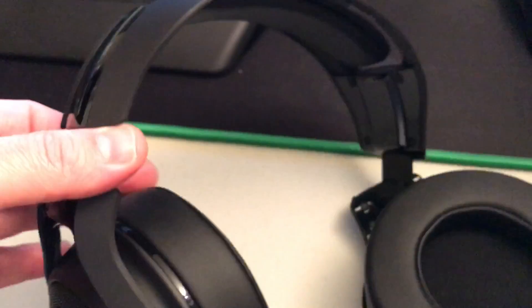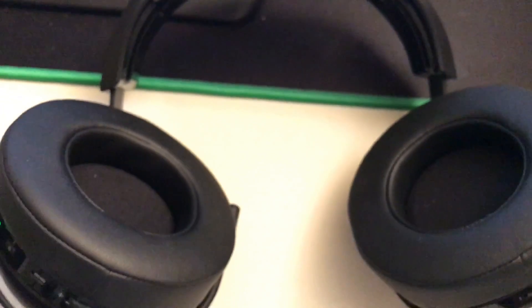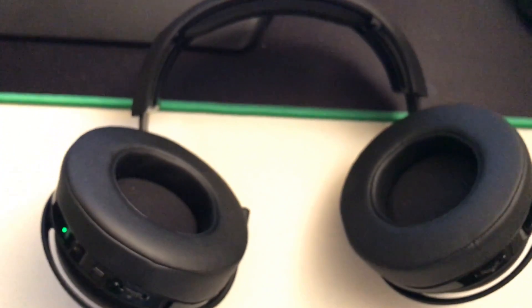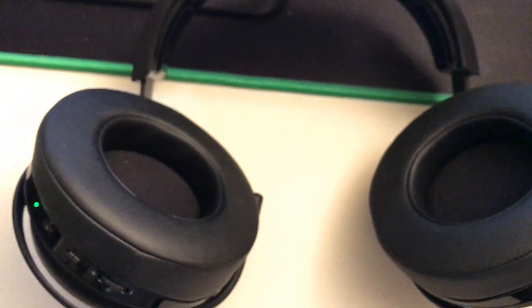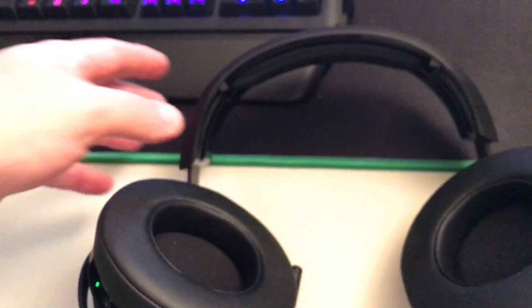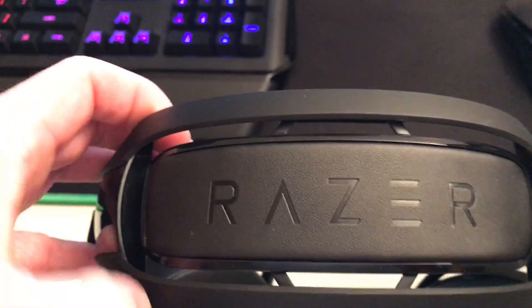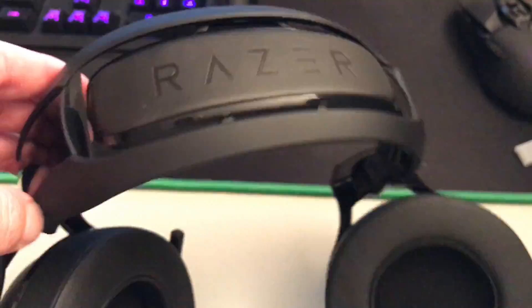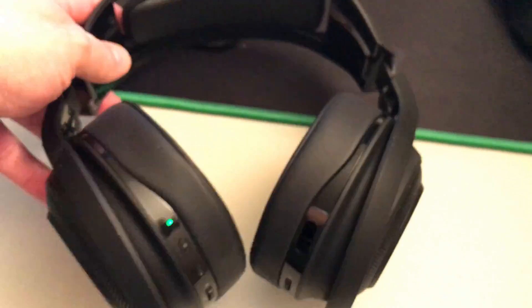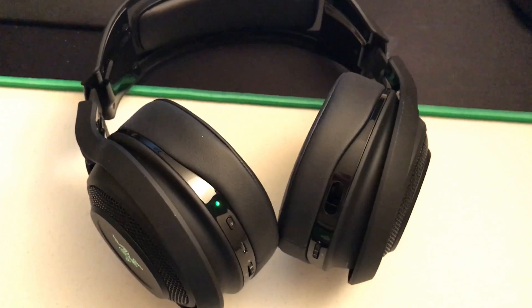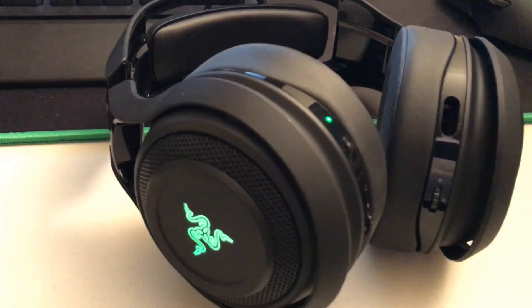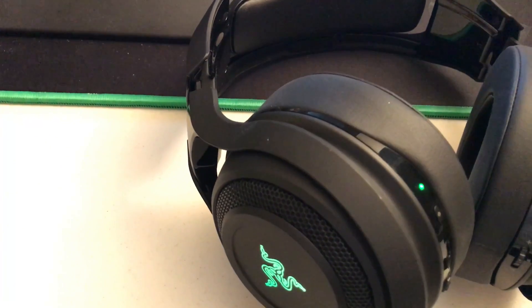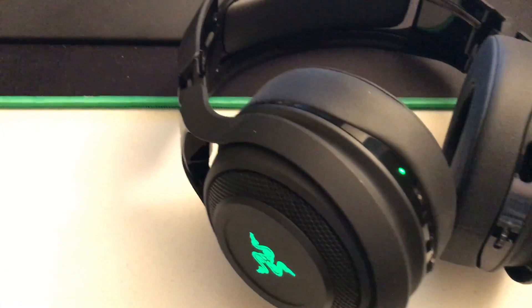So yeah, so these are the Razer Man O' War. I am going to use these for a couple of weeks or whatever, you know probably like two weeks or something, and then I will do a full review on them. In the meantime, if you have any questions or comments that you would like for me to answer, go ahead and leave that down below. And I've reviewed quite a few different headsets here on my YouTube channel for gaming whatnot.